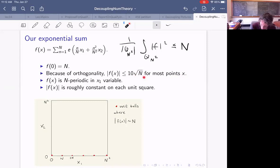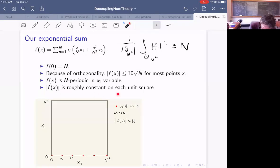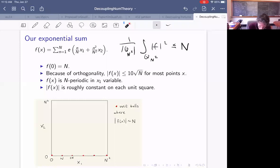Let's try to visualize this function. If we plug in x=0, each term equals 1, so f(0)=N — the biggest f could ever be by the triangle inequality. But by orthogonality, the average of |f|² over a big square is bounded by N, meaning |f(x)| is not much bigger than √N for most points x. Also, the function is periodic in the x_1 variable with period N, so it's big not only at zero but at (N,0), (2N,0), and so on — all the red dots. Also, the norm of f is roughly constant on each unit square, so it's big on unit squares around each of those points.